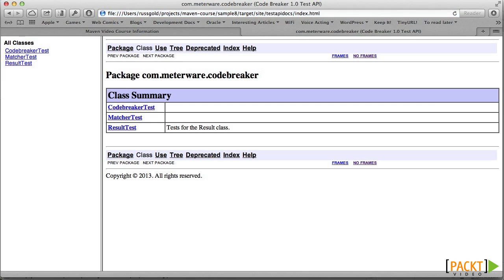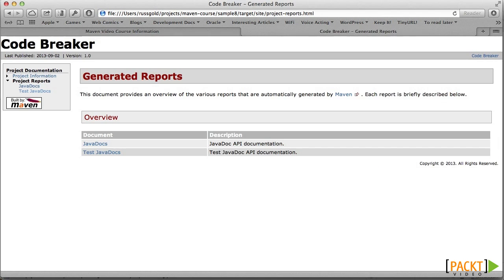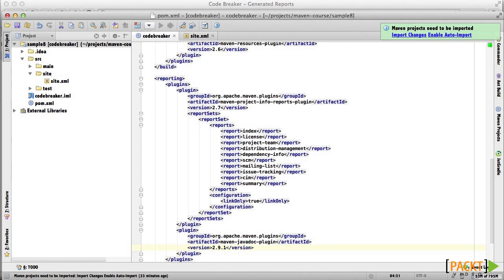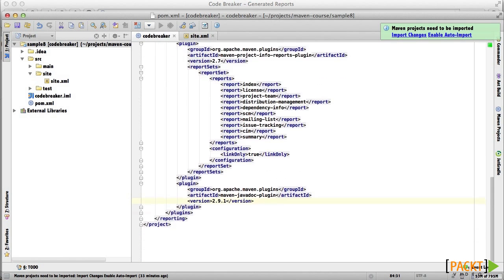The Test Javadocs, on the other hand, aren't all that interesting to us, but they are included in the default report set. That's another takeaway. If we don't specify a report set, we automatically get whatever reports the plugin generates by default. But now we know that we can control that.